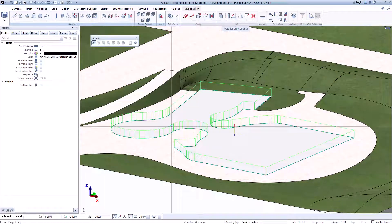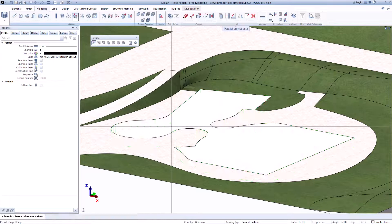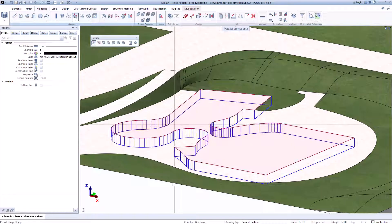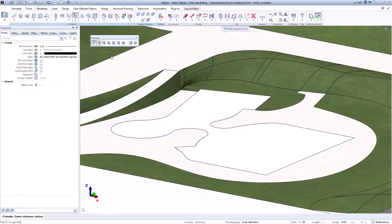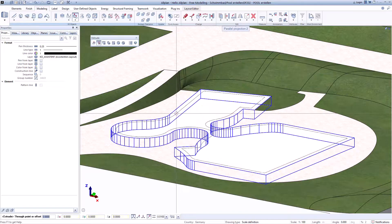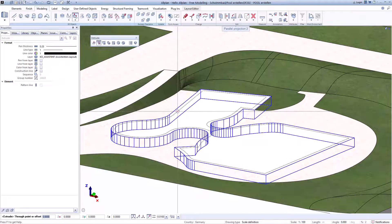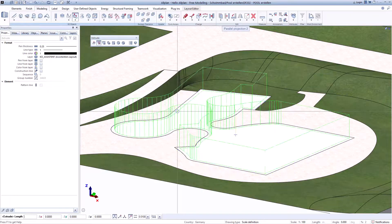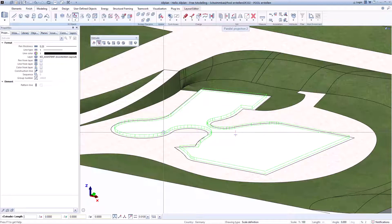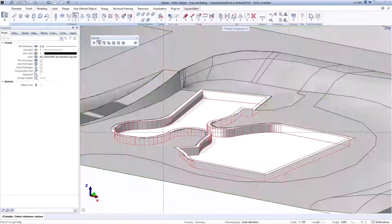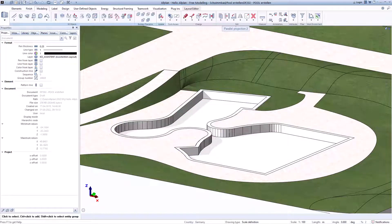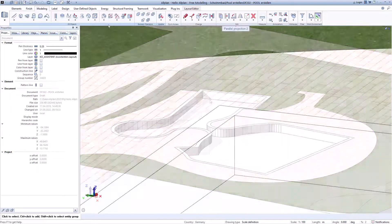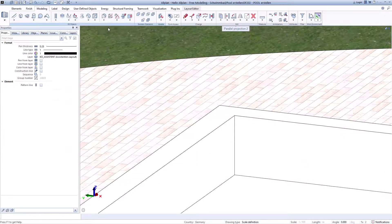It is possible to create any three-dimensional basic body, to extrude surfaces, round out edges.